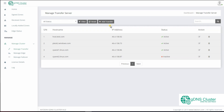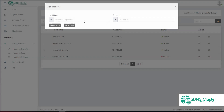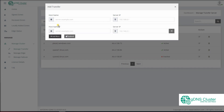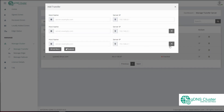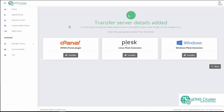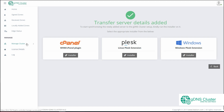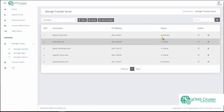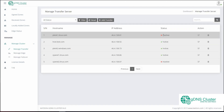Adding a transfer server is quite simple. Click on Add Transfer. Here you have the option to add a single server or multiple servers at once. You will find the status of the server as inactive, because we haven't installed the transfer plug-in on the added server yet.